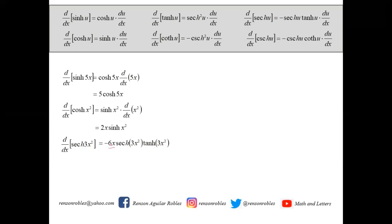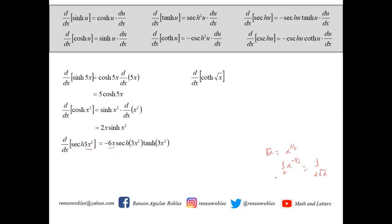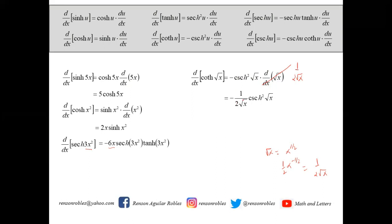For the derivative of coth(√x): the derivative of √x is 1/(2√x), and coth is a reciprocal function so we affix the minus sign. The derivative of coth is -csch², so we get -csch²(√x) times 1/(2√x), giving -1/(2√x)·csch²(√x). For the derivative of tanh(x² - 3x + 1): the derivative of x² - 3x + 1 is 2x - 3, giving (2x - 3)·sech²(x² - 3x + 1).